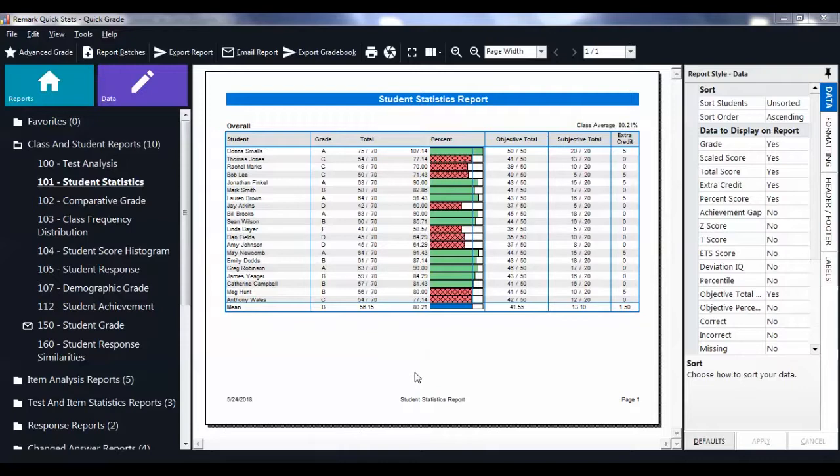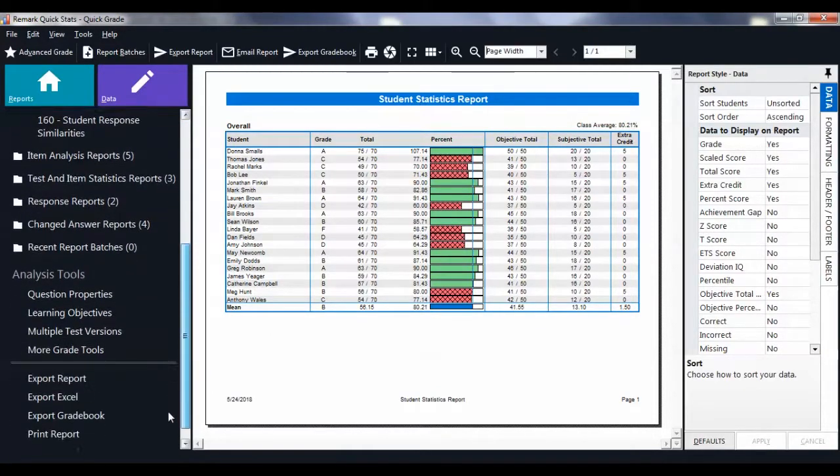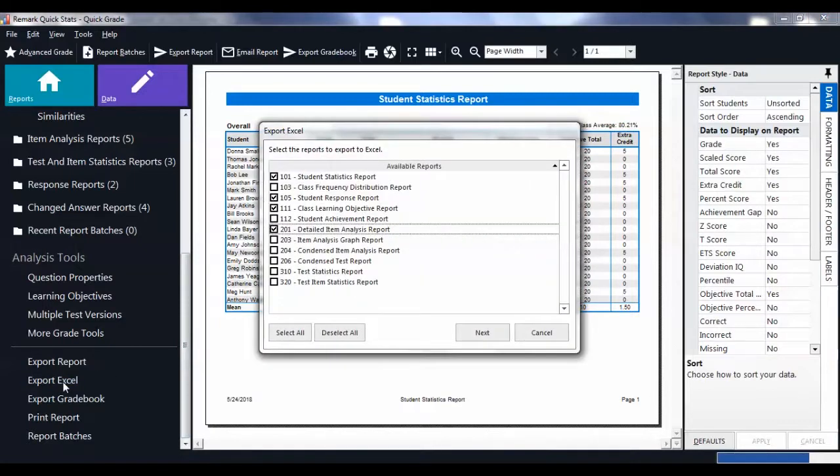Then under the Analysis Tools section on the left, click Export Excel. The Export Excel window then appears.